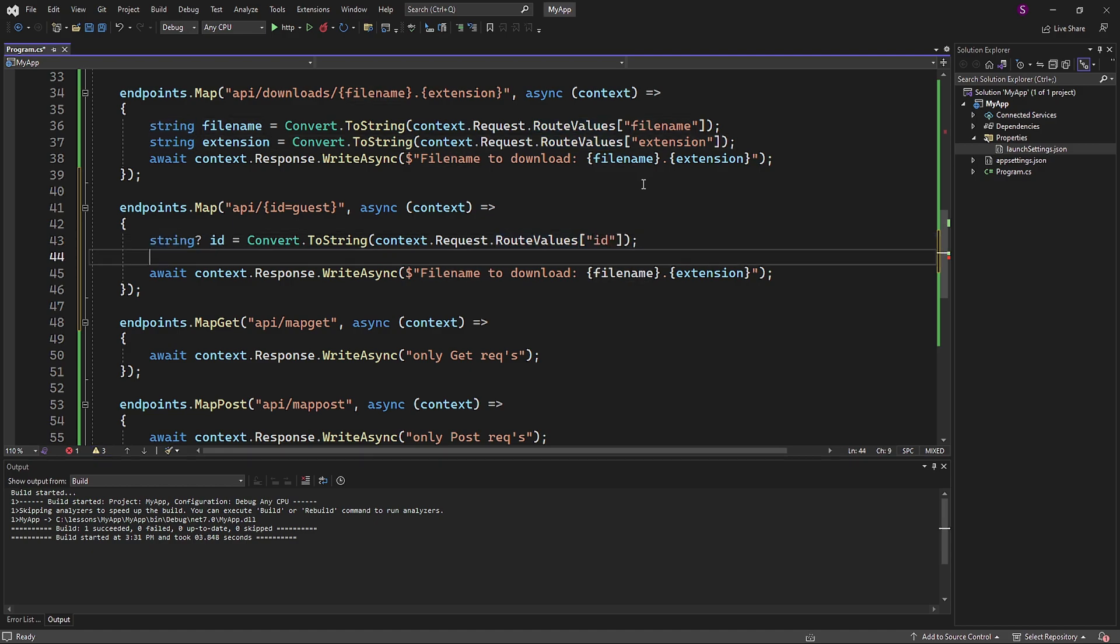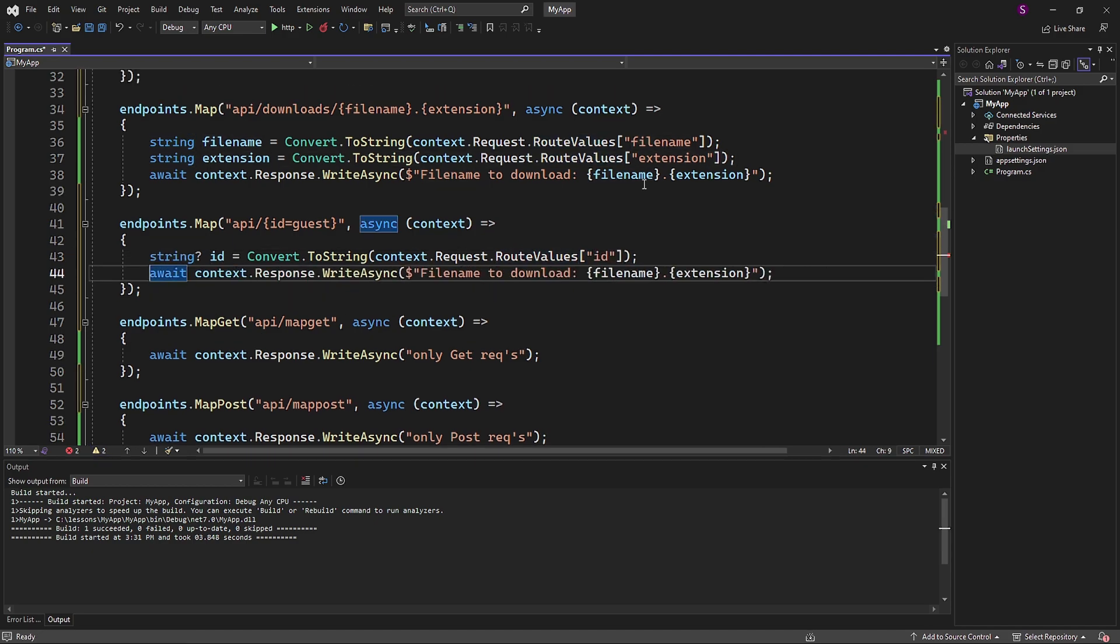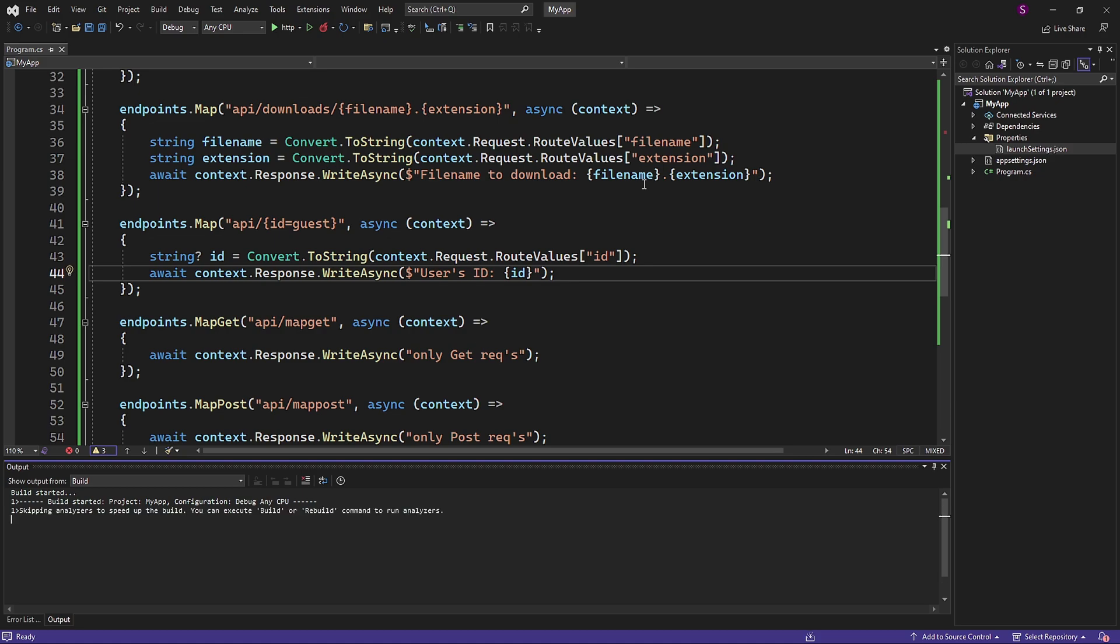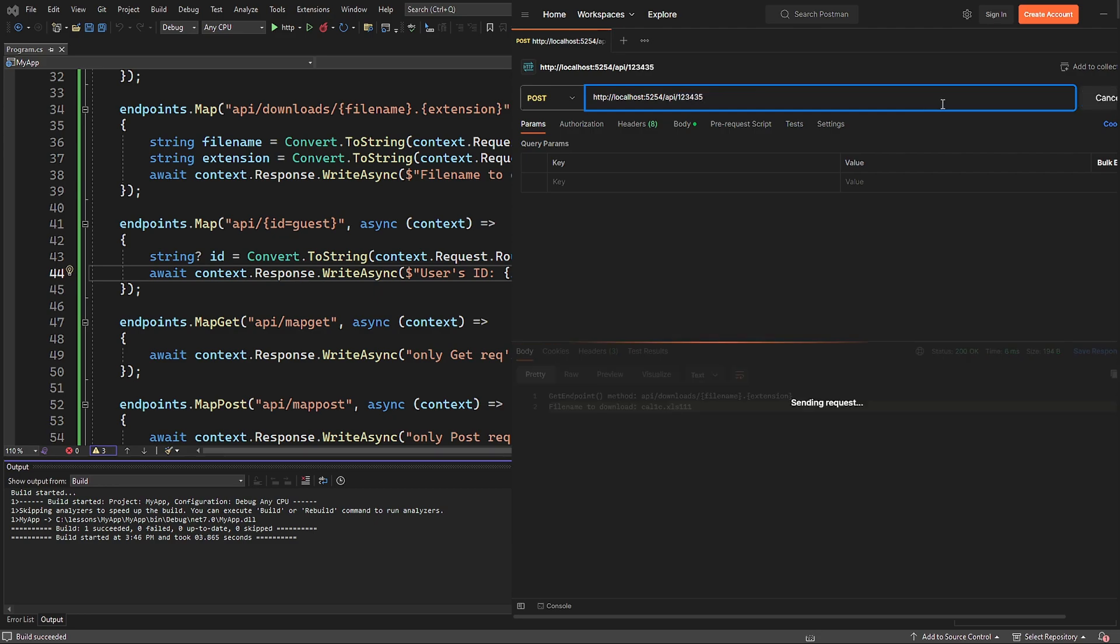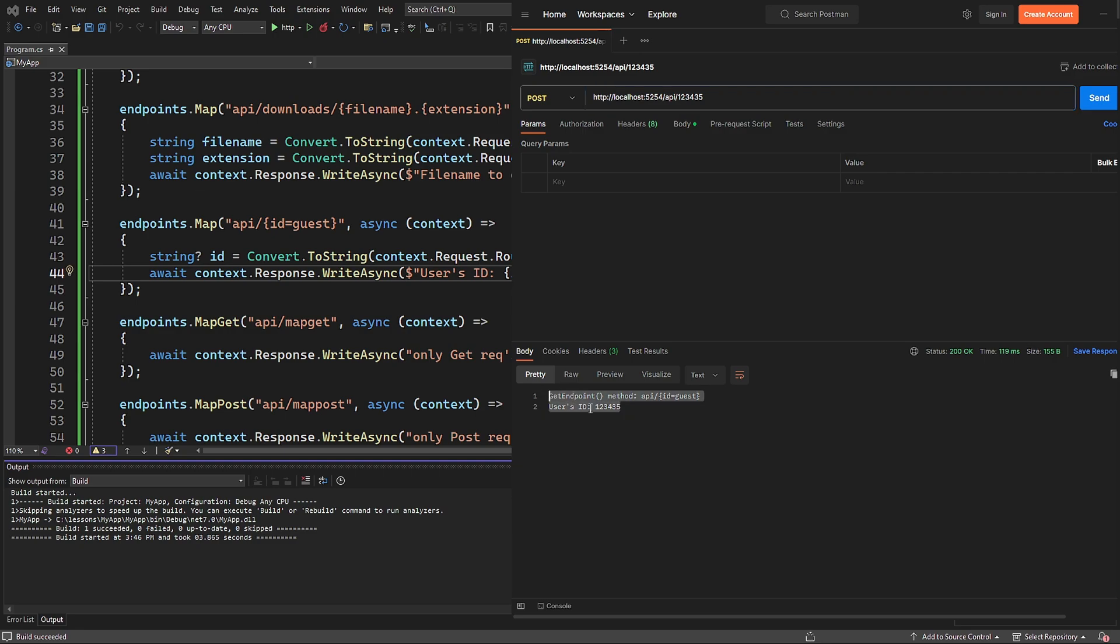For the default parameter, I will add guest. So if no ID is provided, then the response will contain the word guest. If I hit the URL with the ID parameter, then the response will contain it. And if I remove any IDs from the request URLs, then guest will be provided by the endpoint.